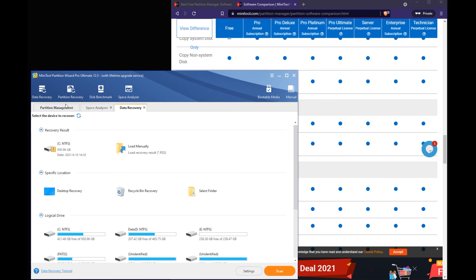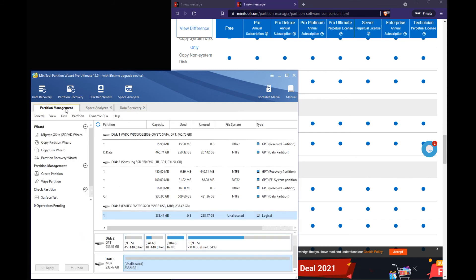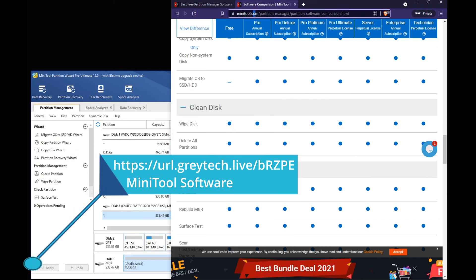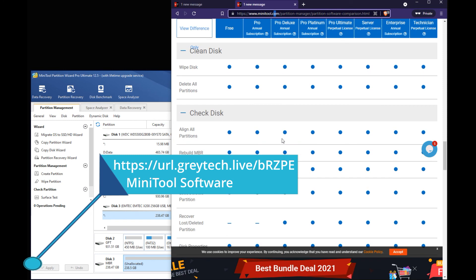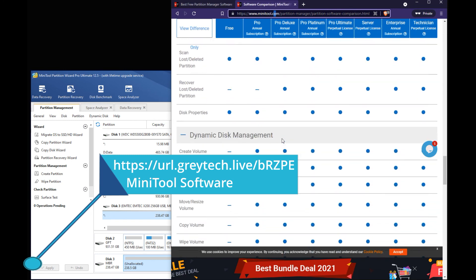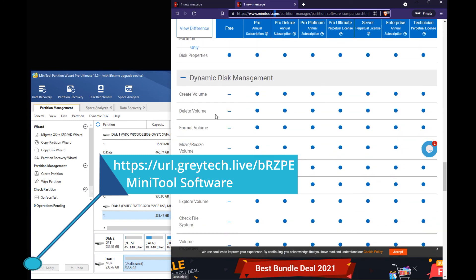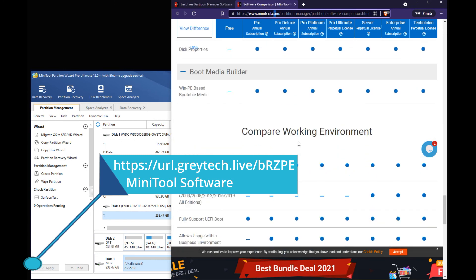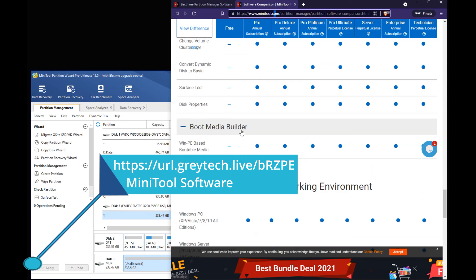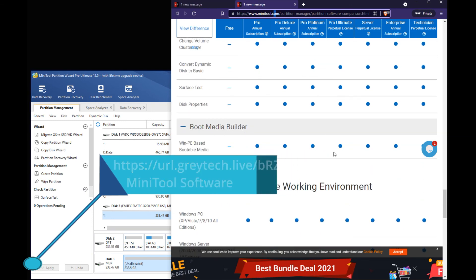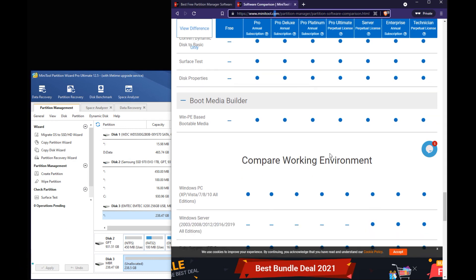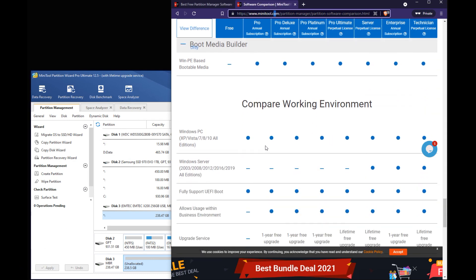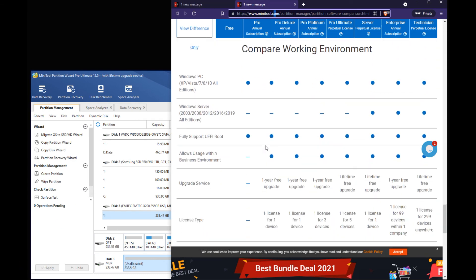But yeah you guys that's pretty much it. There's a lot more features I didn't go over but like I said you can definitely check their website and you can actually see all the different things that they have that might be helpful. You can even do a media builder and do a Windows PE boot media for a thumb drive. I mean it's just crazy the amount of endless things on here.